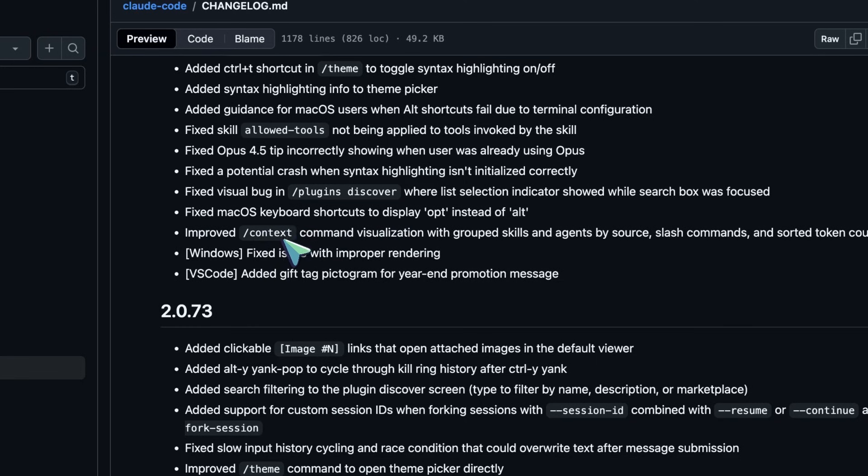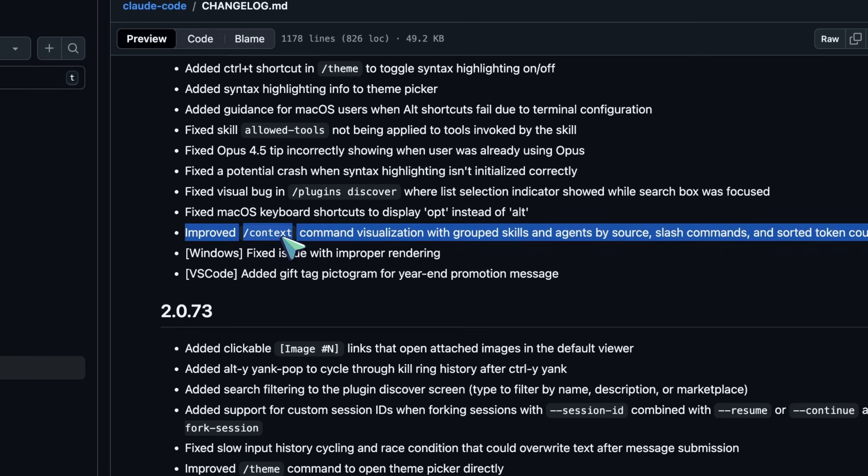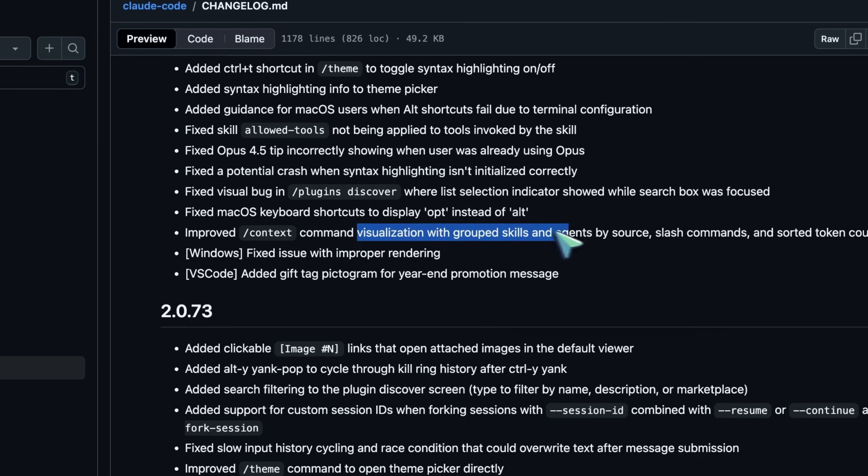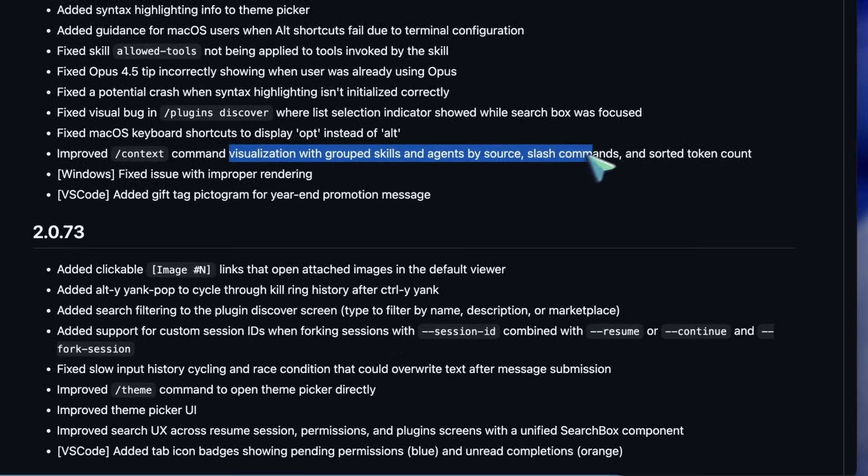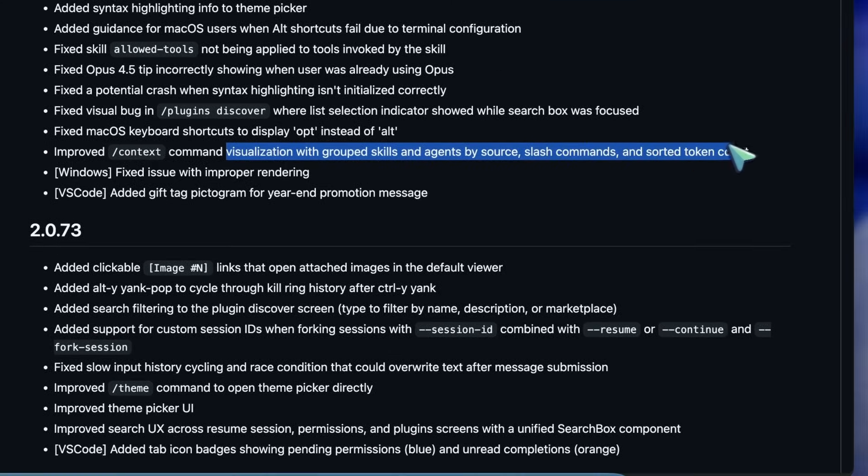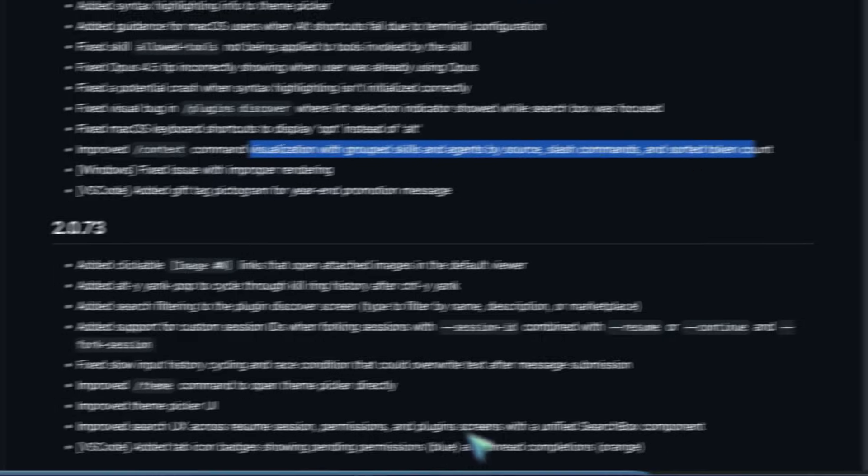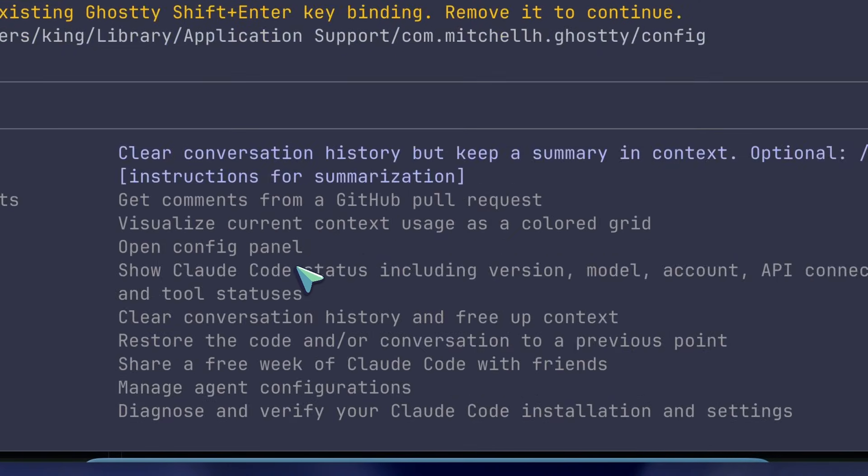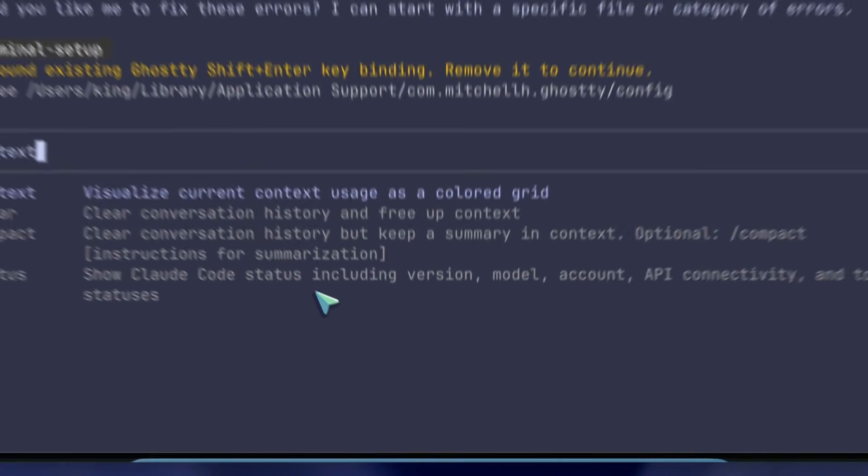Is it that massive log file you accidentally added? Is it the history? The new visualization groups skills and agents by source and sorts them by token count. You can run slash context and immediately see.